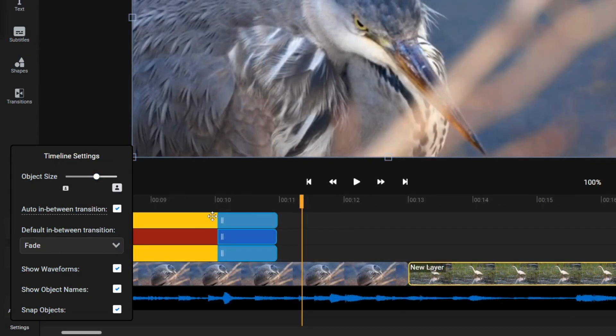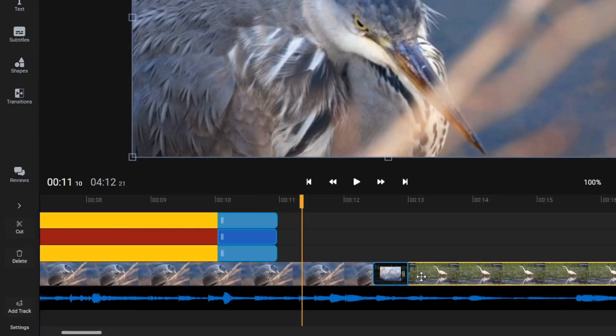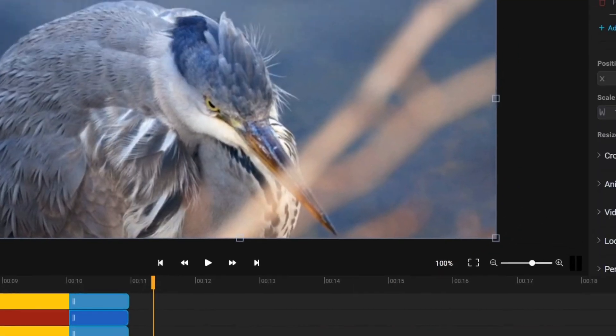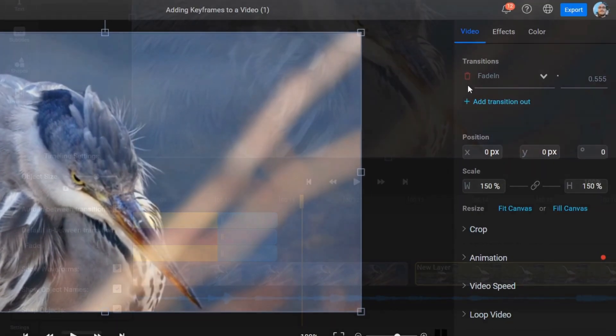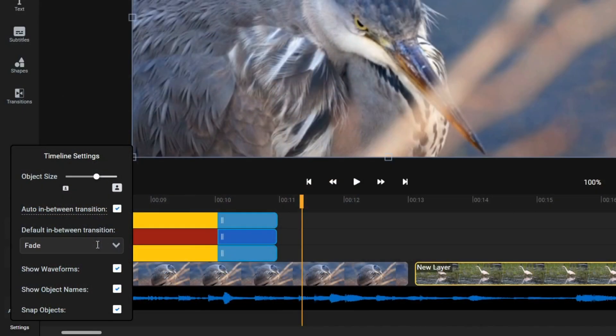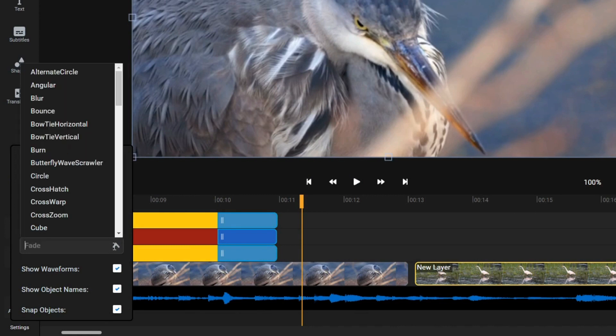Auto In Between Transitions allows you to choose whether you want a transition to be automatically added when two clips overlap on the same track in the timeline. You can also choose which transition you want Flixier to add in by default.